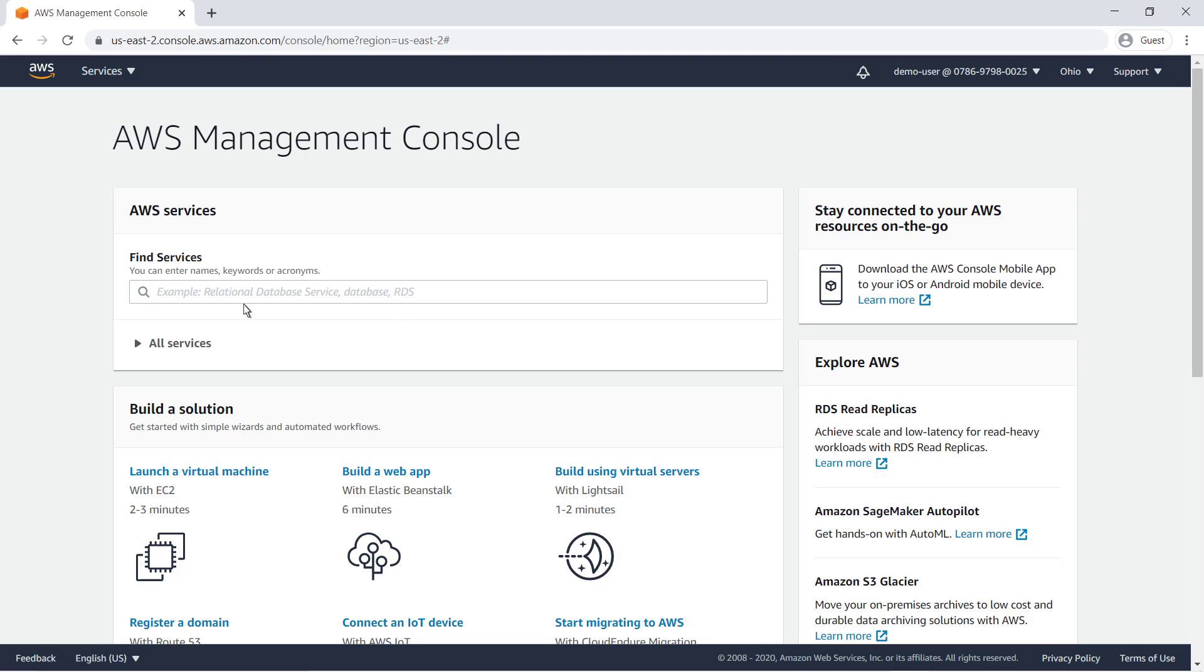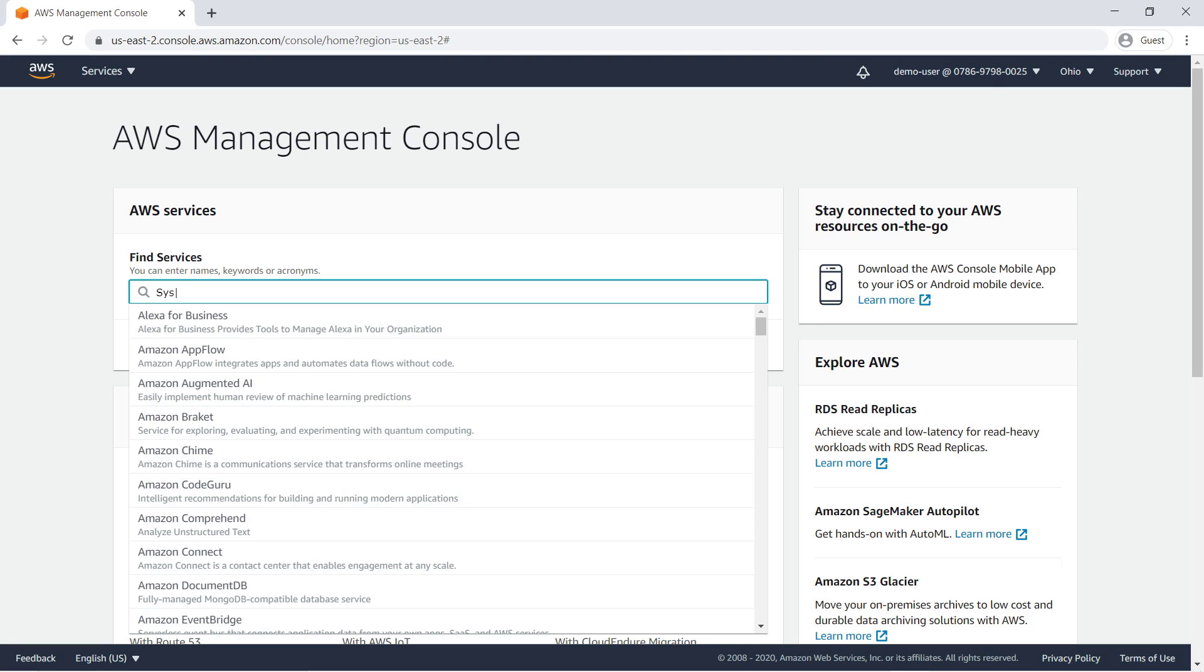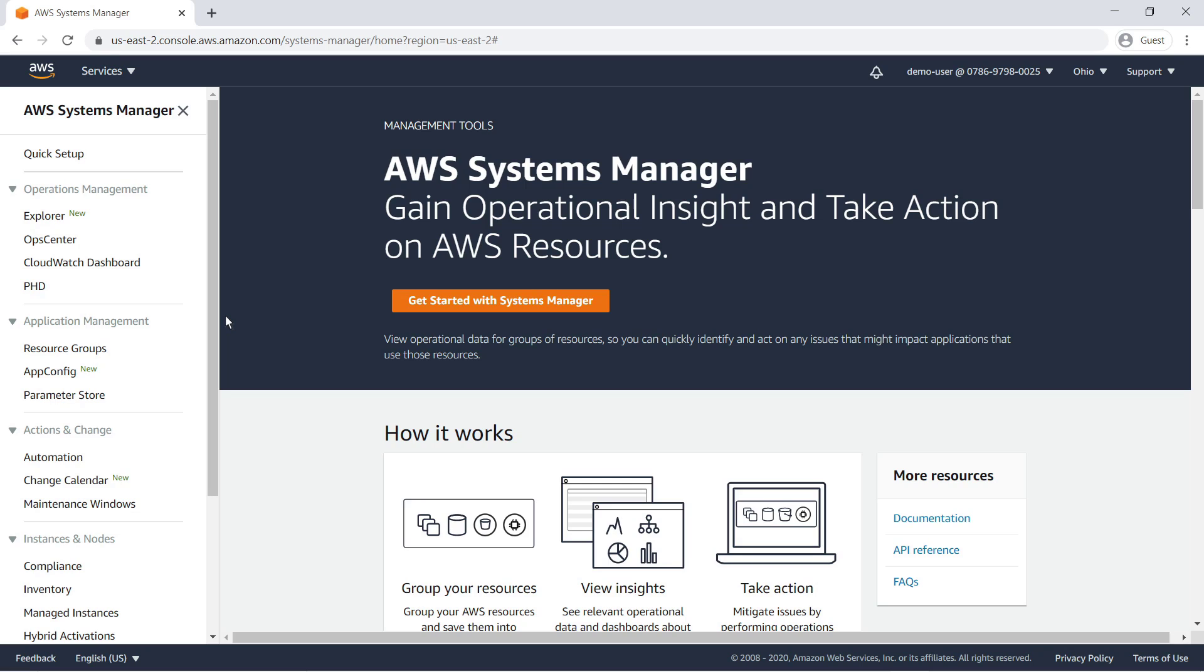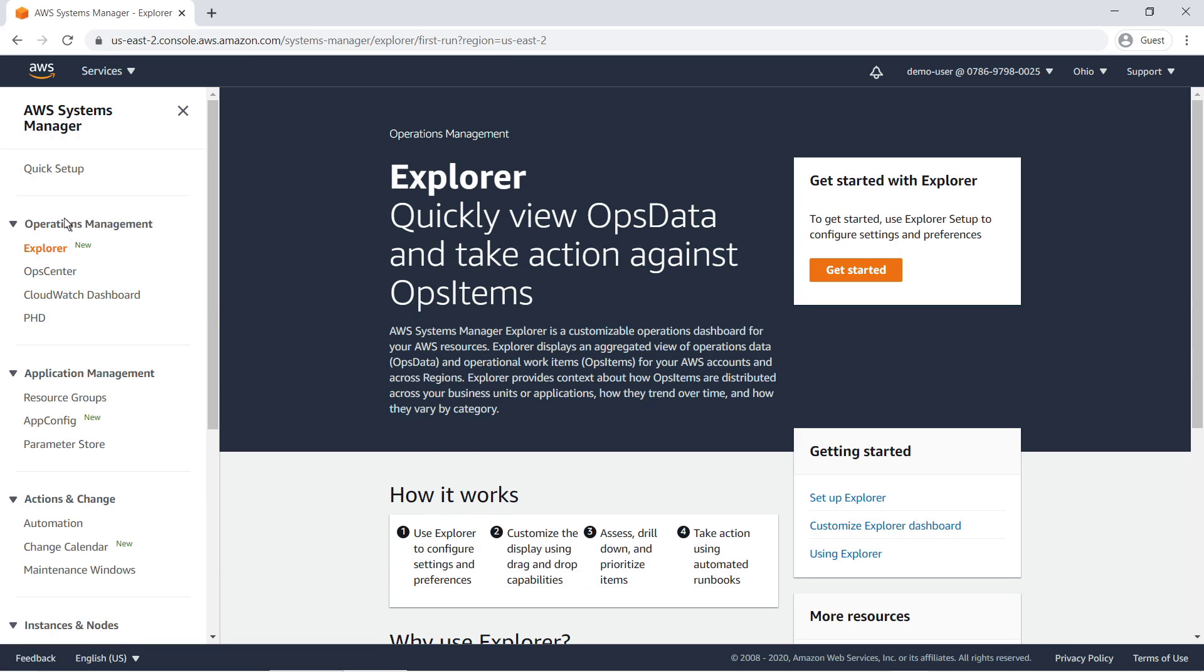Let's start by going to Systems Manager to set up Explorer. There are two setup methods you can use. The first method begins on the Explorer screen. Click Get Started.